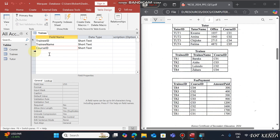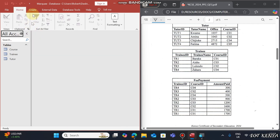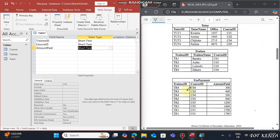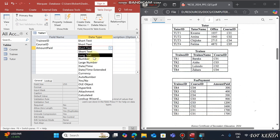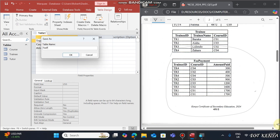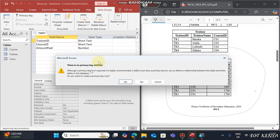The last table is about Fee Payment. Go to Create, then Table Design. Type Trainee ID, Course ID, and Amount Paid. Amount Paid will be a Number type. In this case we don't have a unique row record, so just save it and give it the name 'Fee Payment'.